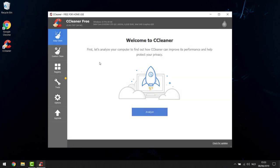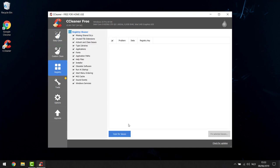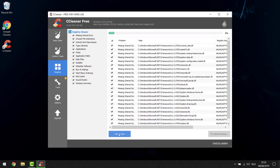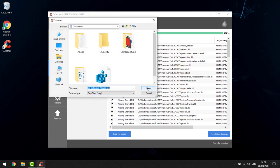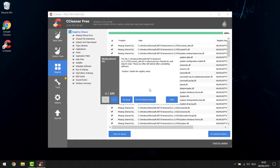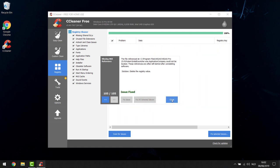Open CCleaner — there are many options but we only need the third one: Registry. Click that, then click 'Scan for Issues'. It takes about 10 seconds and will find lots of missing shared DLLs and unused registry entries. To delete those, click 'Fix Selected Issues'. You'll be asked to back up the registry changes before proceeding — click Yes and save the backup wherever you want. Then click 'Fix All Selected Issues'. It will delete all those entries. Close CCleaner.